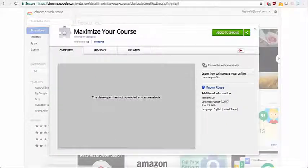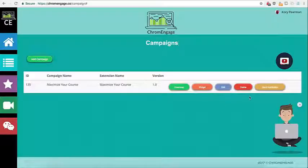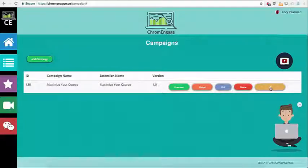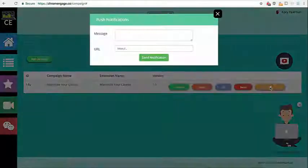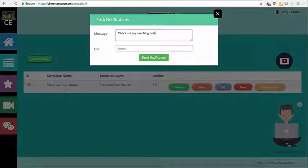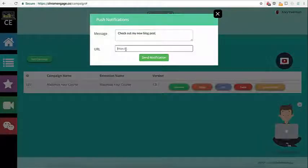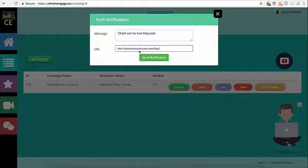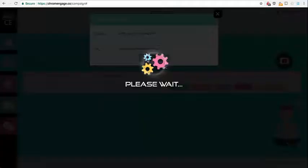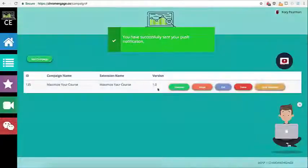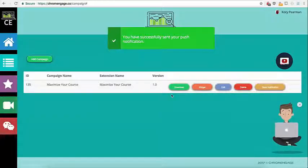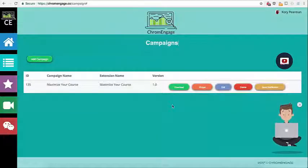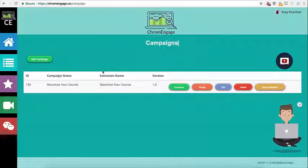Last but not least if we head back over here to our dashboard we also have the ability to send push notifications. So when I select this, we're going to pop this up here, I can type out my message like check out my new blog post and then we can just simply grab my blog URL, paste it in there like that and click on send notification. That there is going to send the push notification to everyone that has your extension installed and that there are the advanced features for Chrome engage.